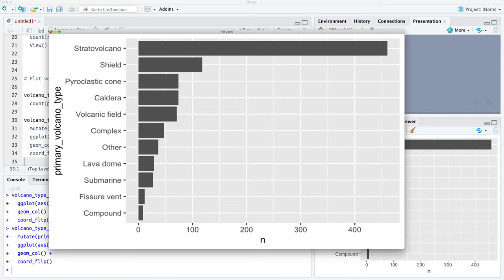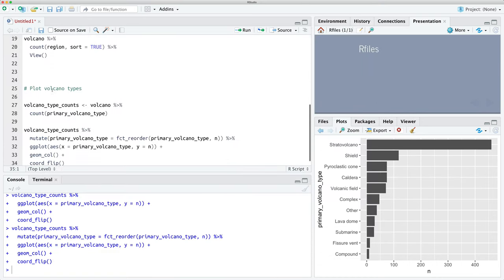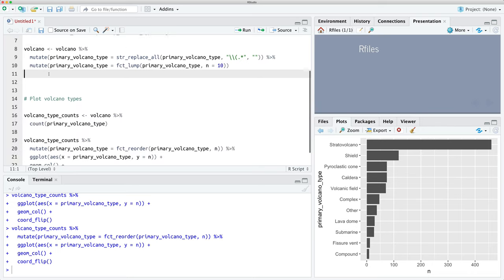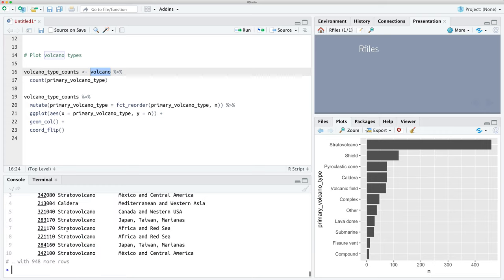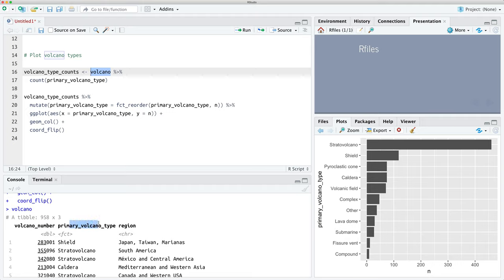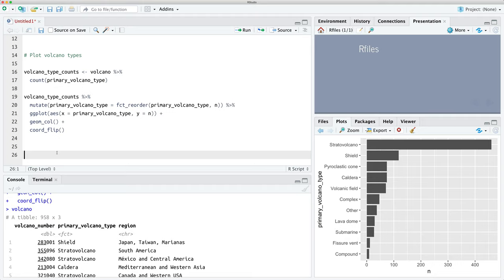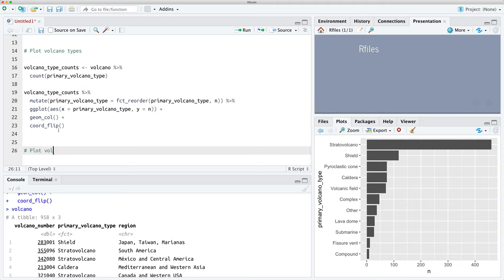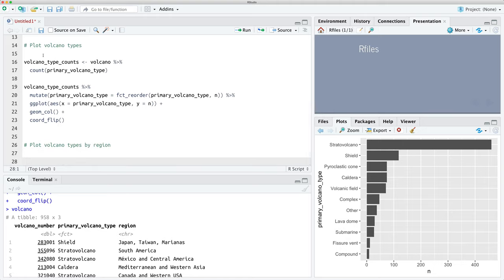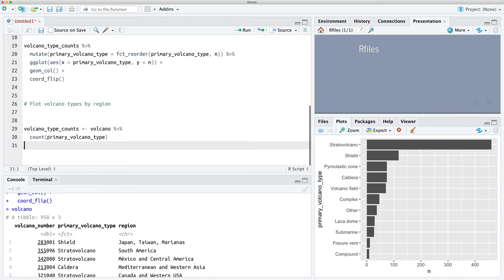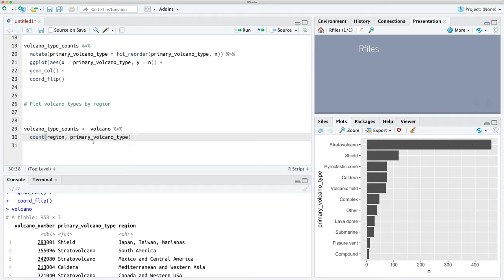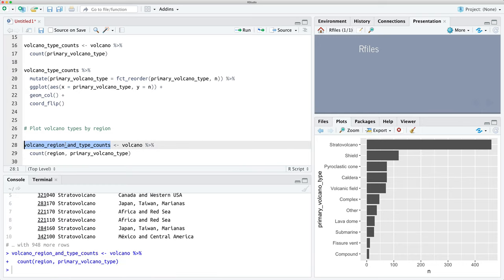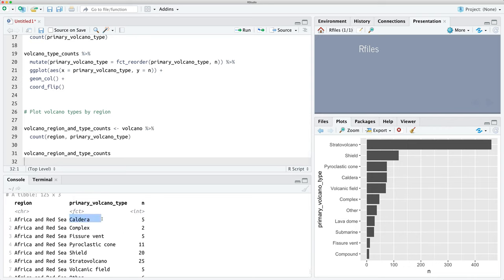We want to see the breakdown of volcano types by region. We've loaded the data, done basic exploration, and made a few changes. Now we want to generate counts of volcano type within each region, so we count both region and primary volcano type and store that in volcano_region_and_type_counts.